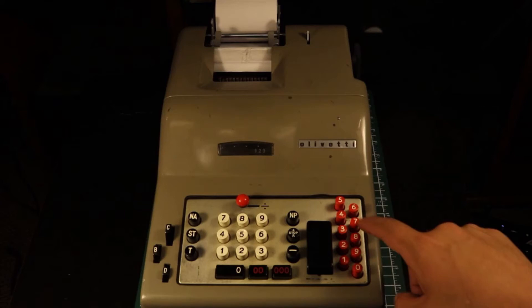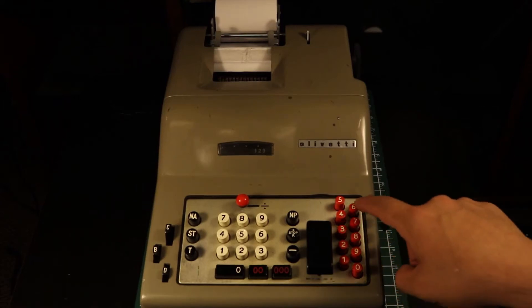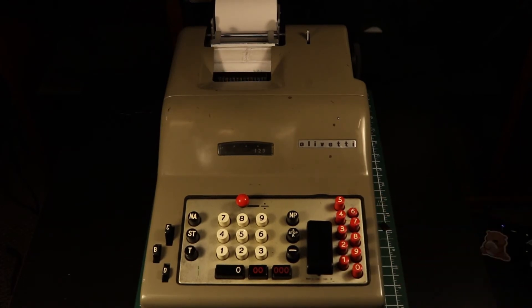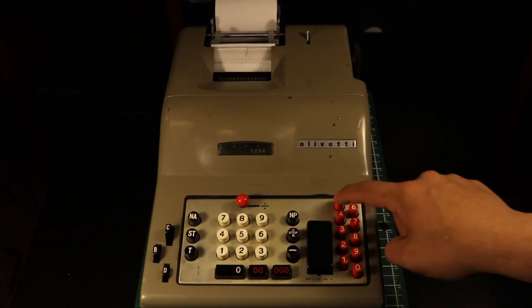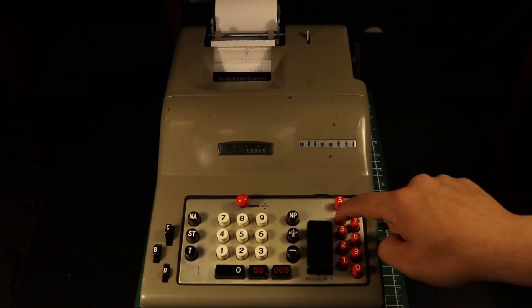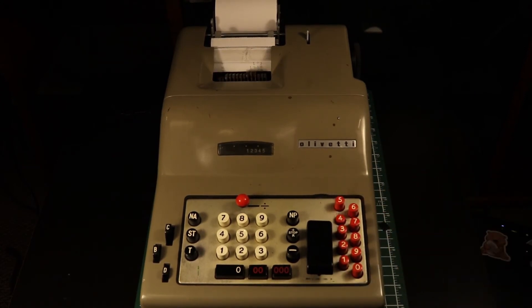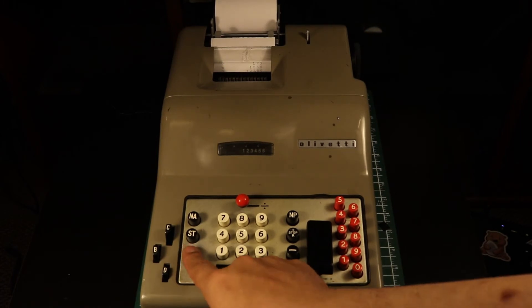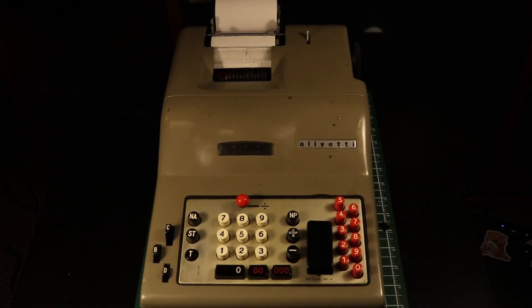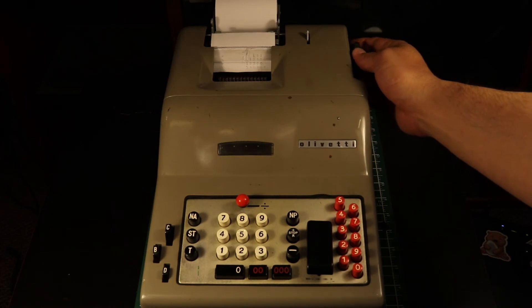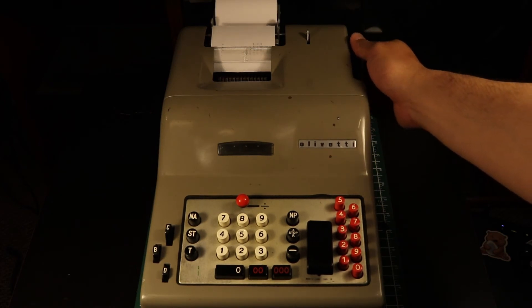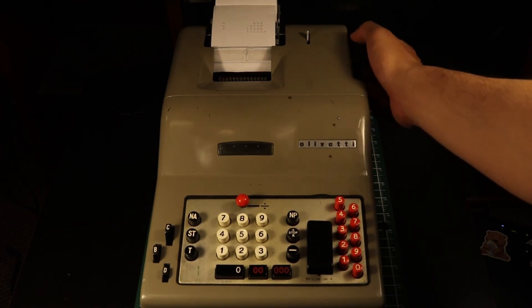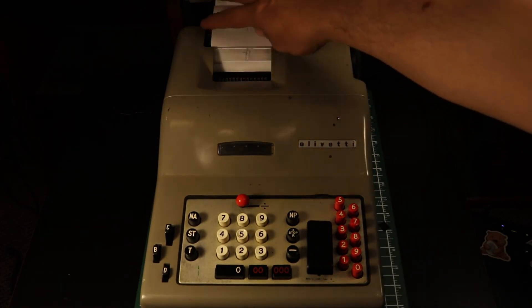We want to multiply 456, so we'll press 6, 5, 4. This may seem backwards when you're used to modern calculators, but as we just saw, it is the same way you would perform the calculation by hand, and the mechanism performs the calculation in the same way.